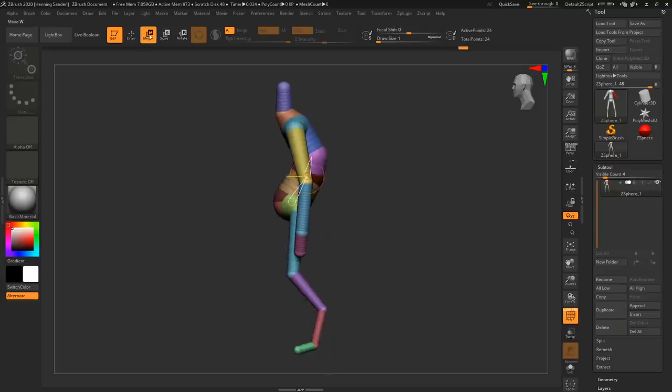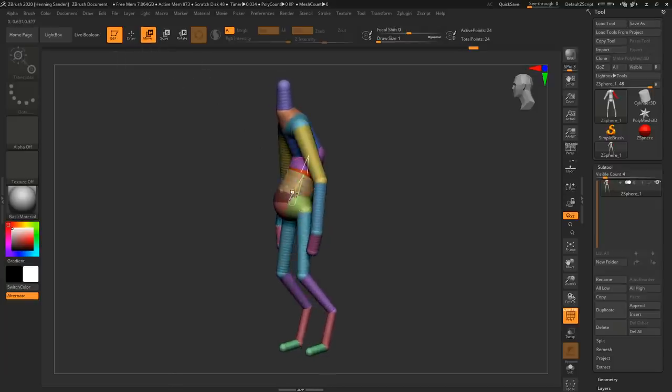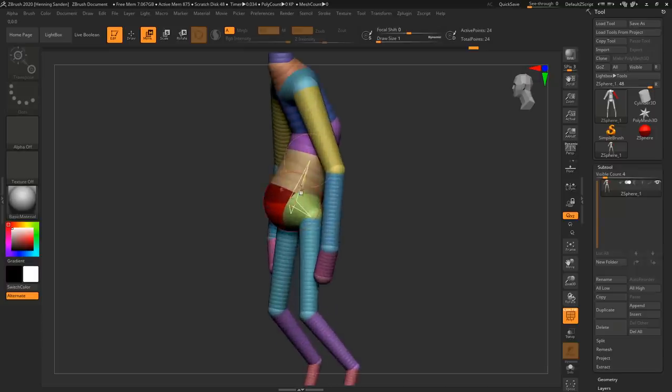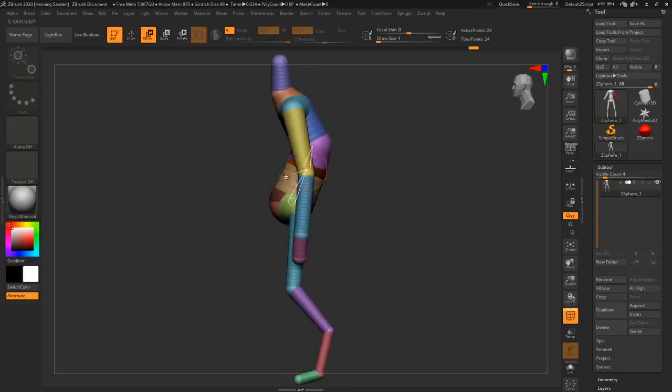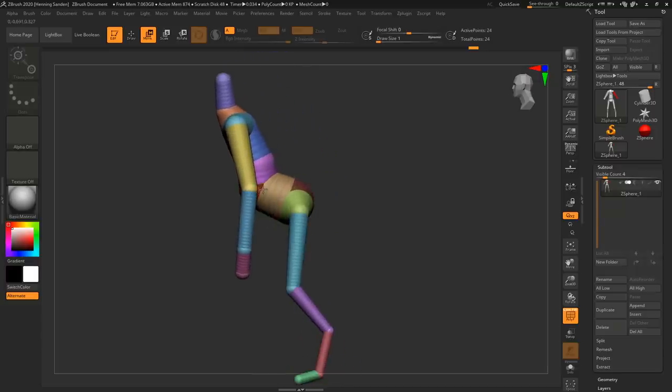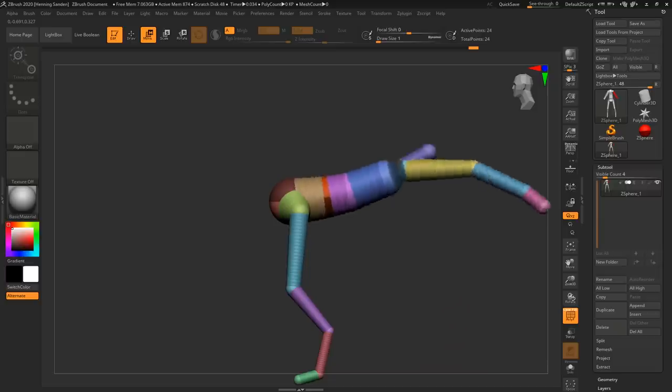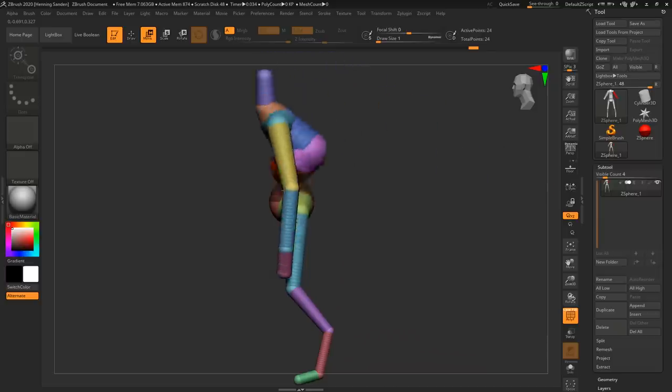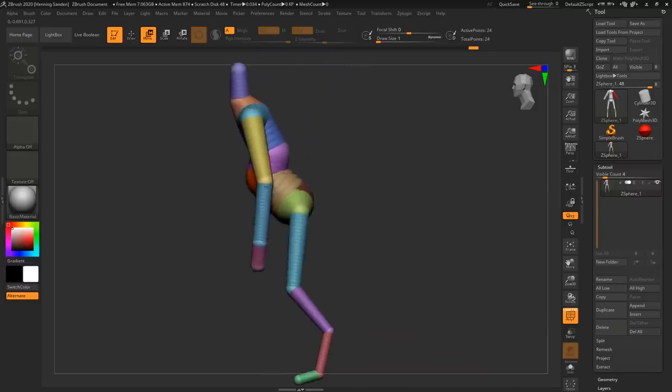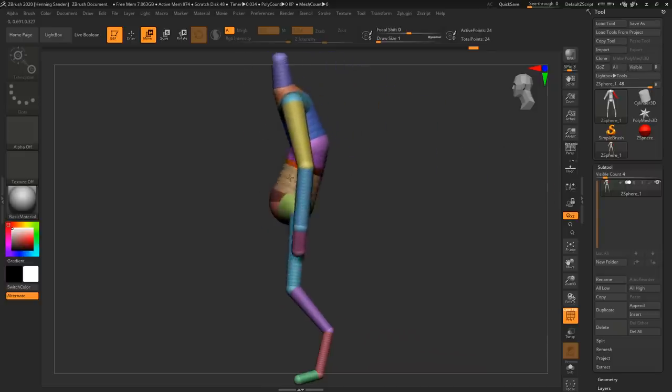If we were to go into just make sure the move brush is selected, W key, now we can just go between the ZSpheres. You see there is like almost like a bone between them if you're familiar with Maya rigging or any other rigging and we can just drag them here and now you can just see that it kind of poses the entire thing in its weird fashion.